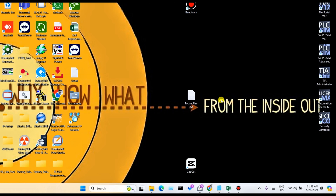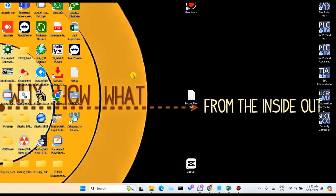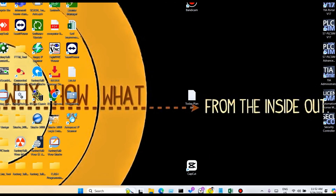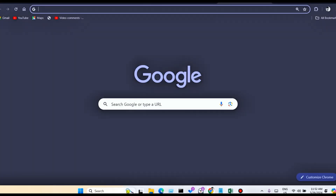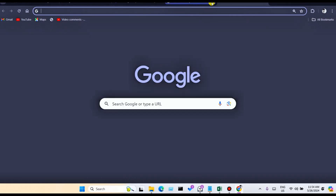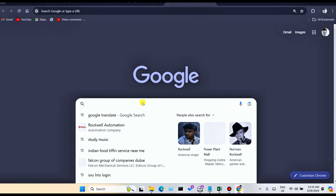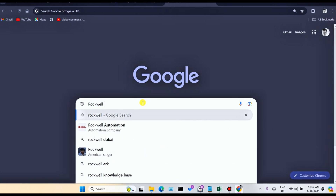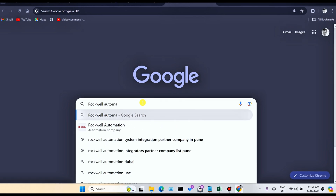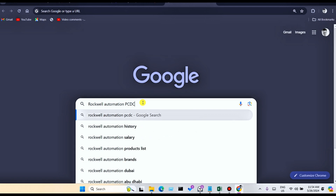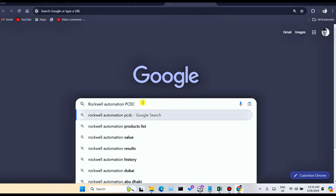So let's get started. Simply on your PC or Mac, open Chrome browser and search here: Rockwell Automation PCDC. PCDC means Product Capability Downloads Center, and hit the Enter button.